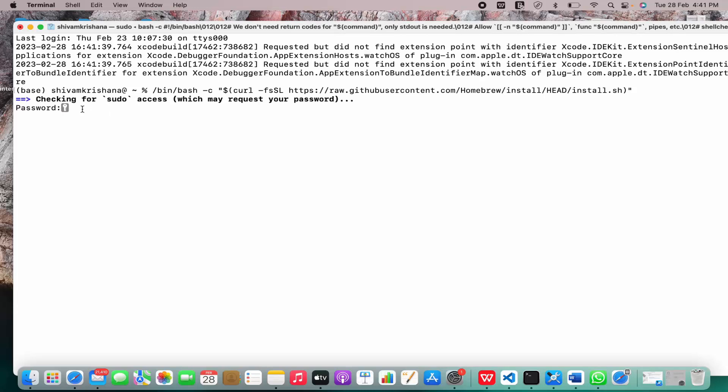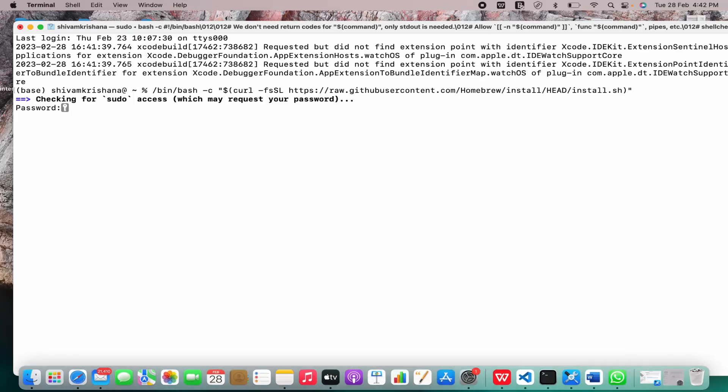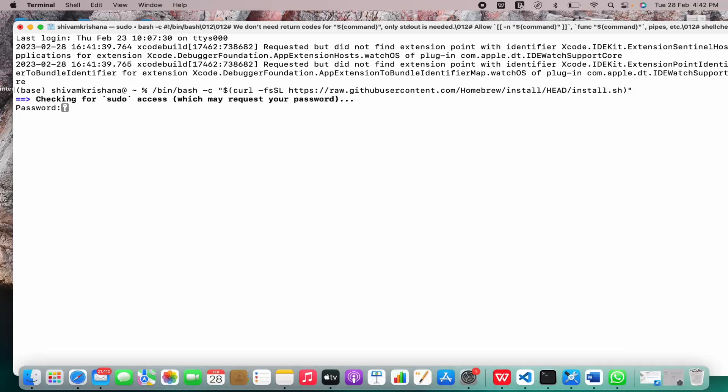This will ask for your password. And note that by default the password will not be shown when you type it, but it is automatically being inserted. So type your password and hit enter.